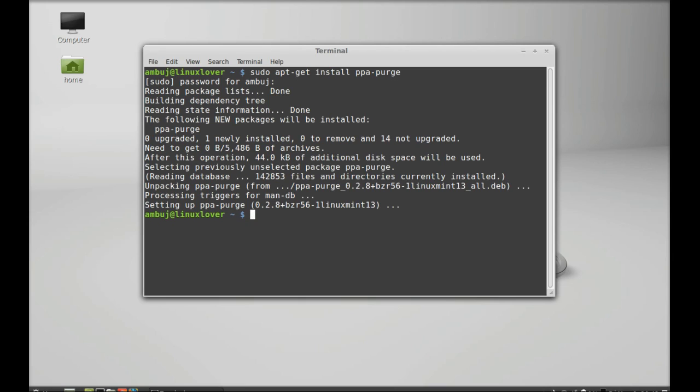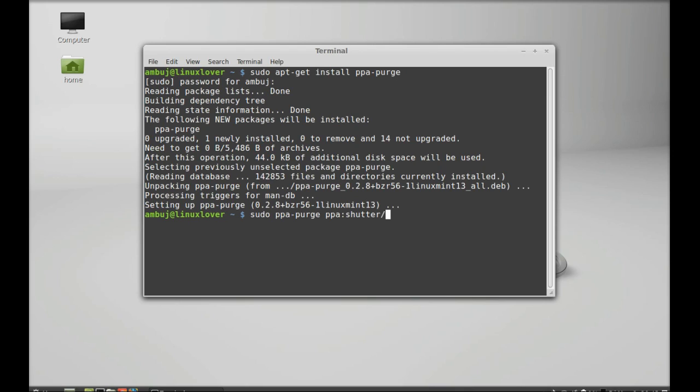Now you can use this utility to remove any PPA. So to remove PPA just type this command sudo and PPA purge. Now you have to type the PPA address. So I am using again that shutter PPA to remove. So PPA shutter slash PPA.